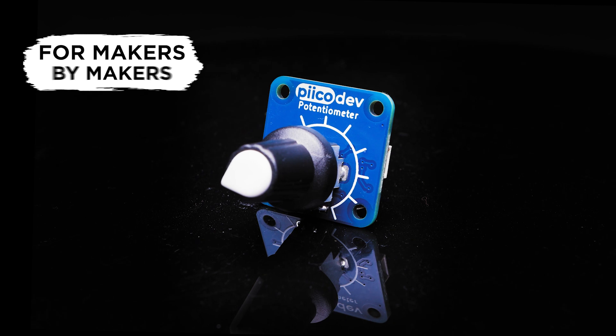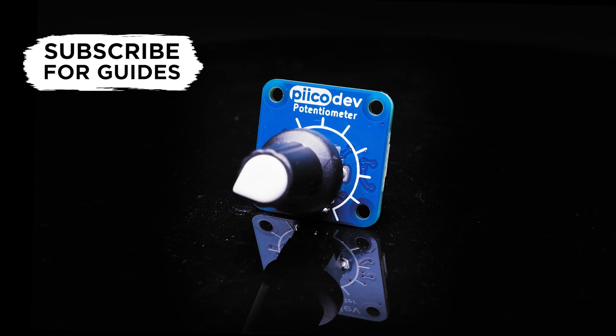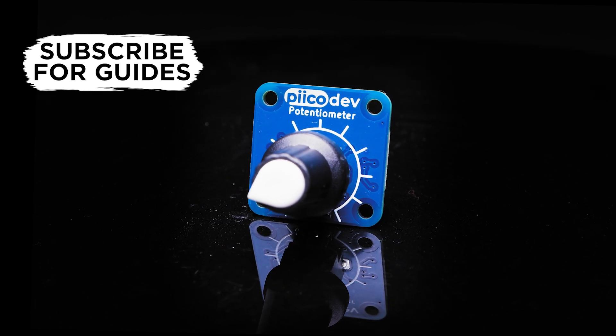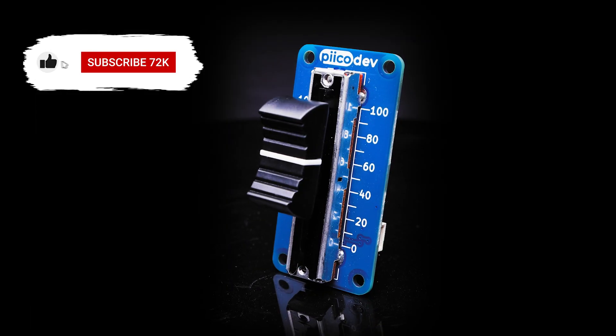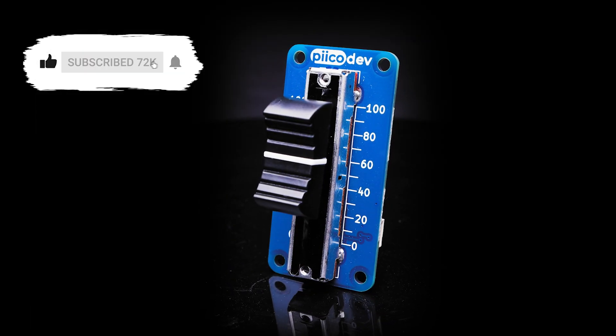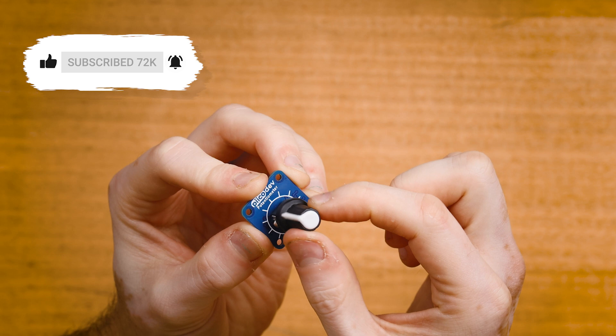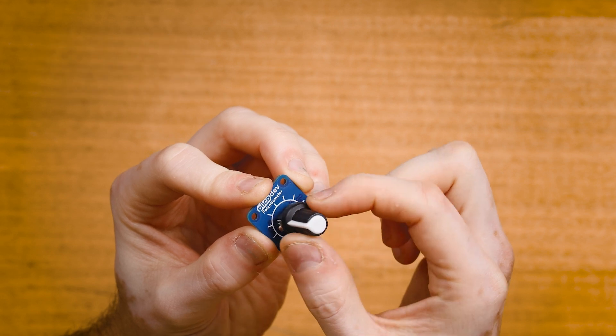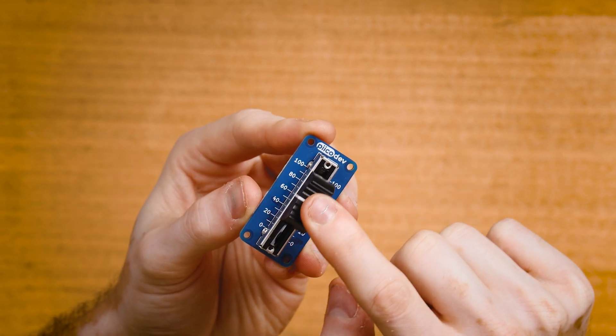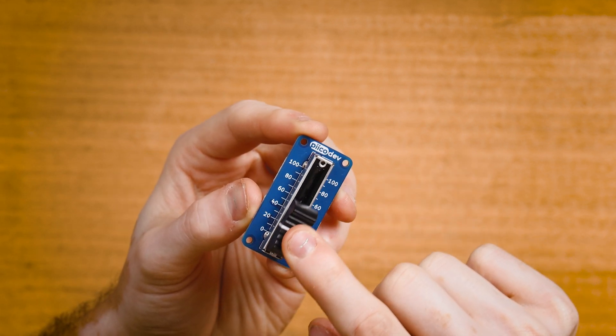The PicoDev potentiometer comes in two flavors: rotary and slide. You can follow this tutorial with either of these models, they each behave exactly the same.